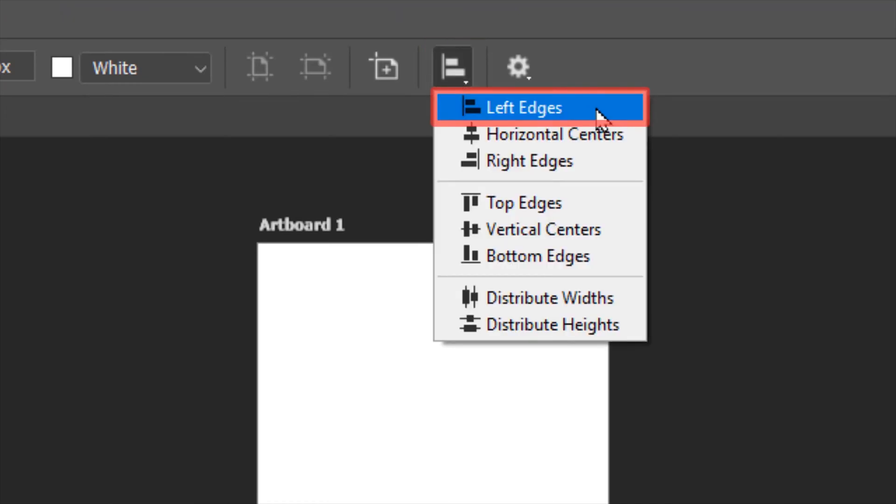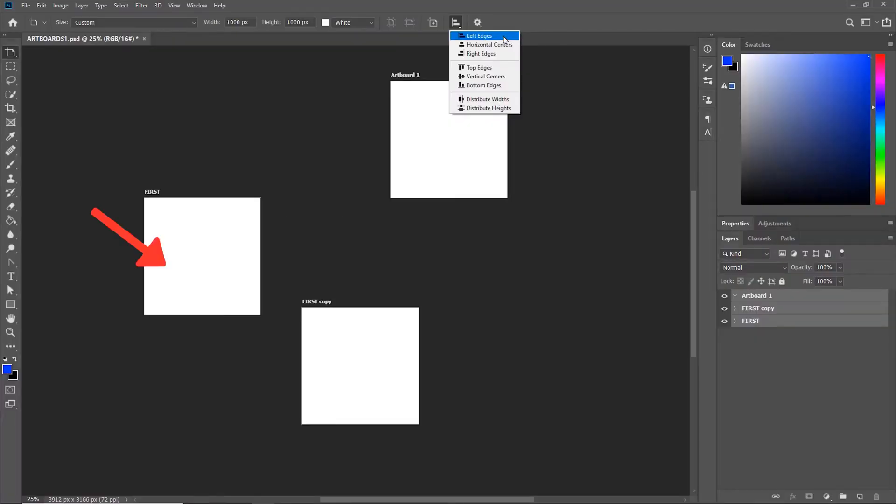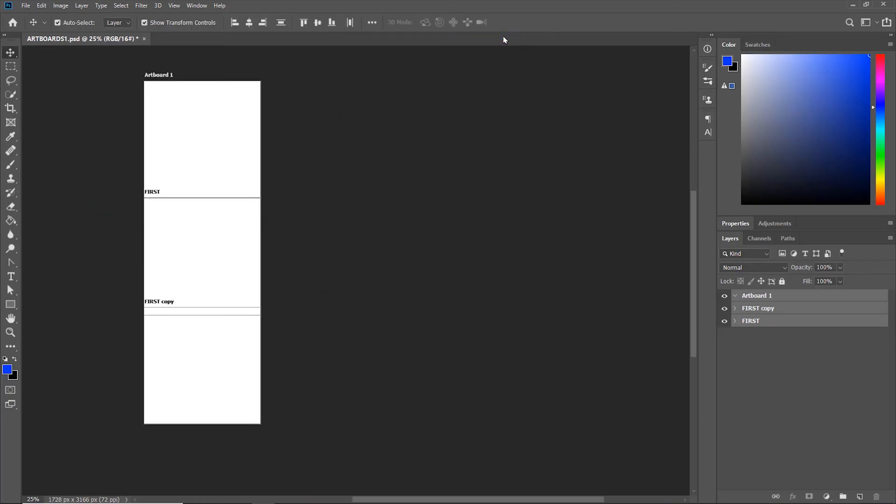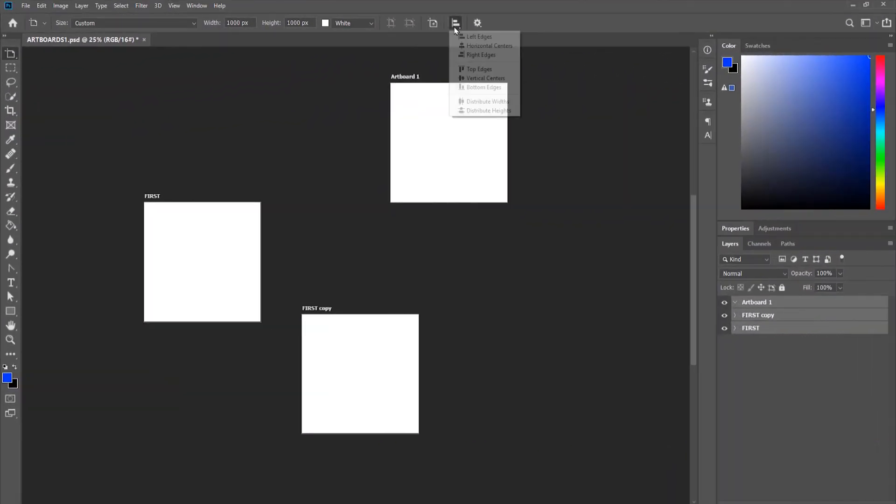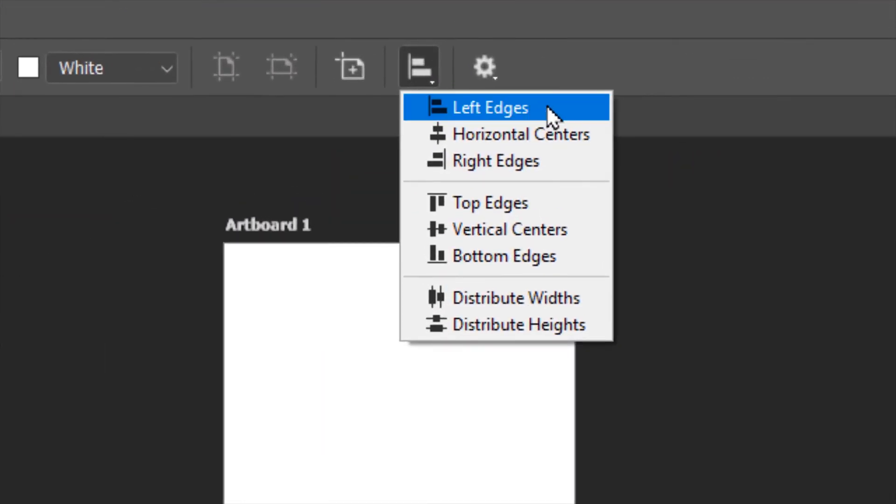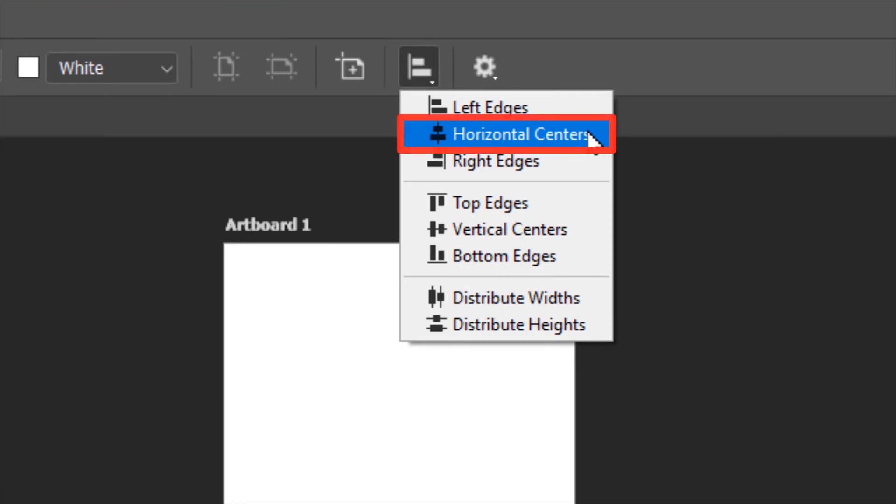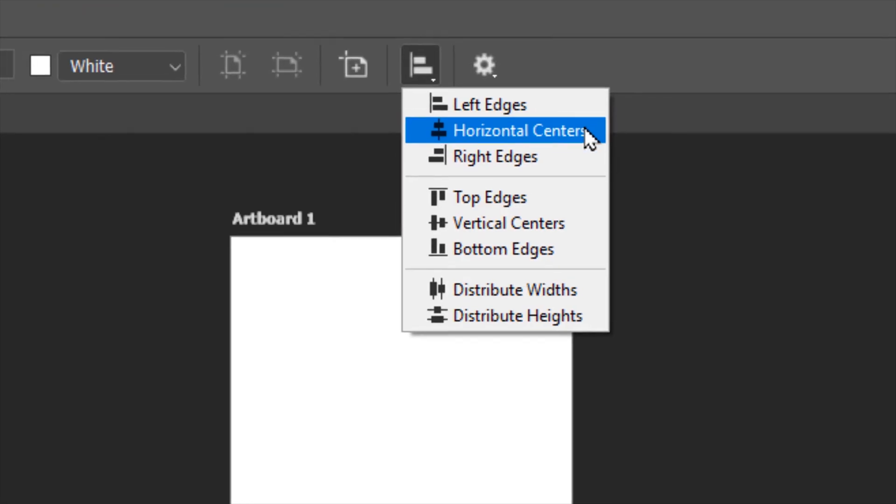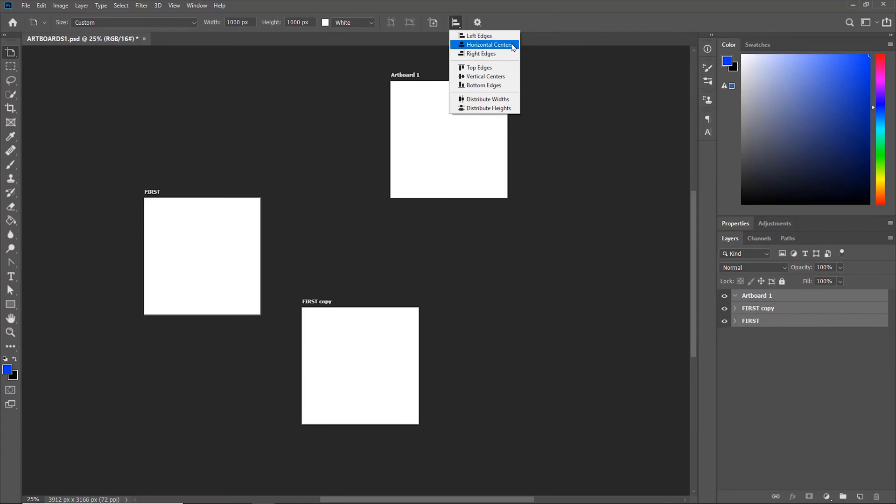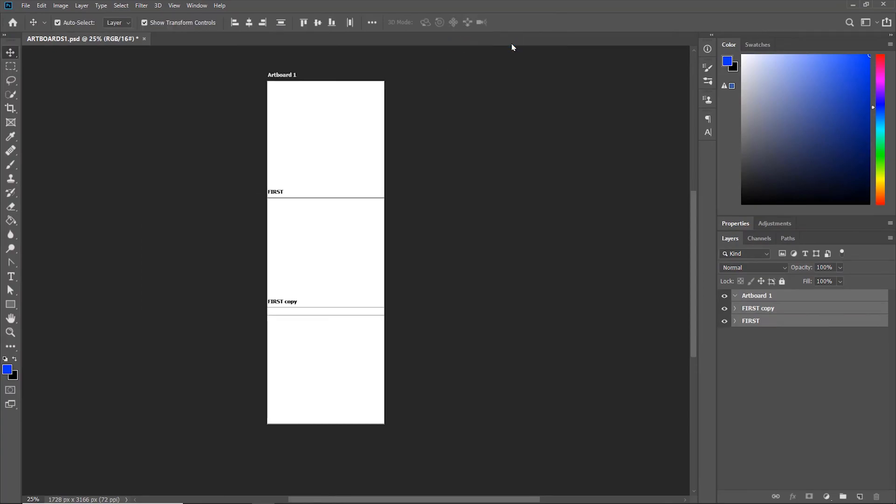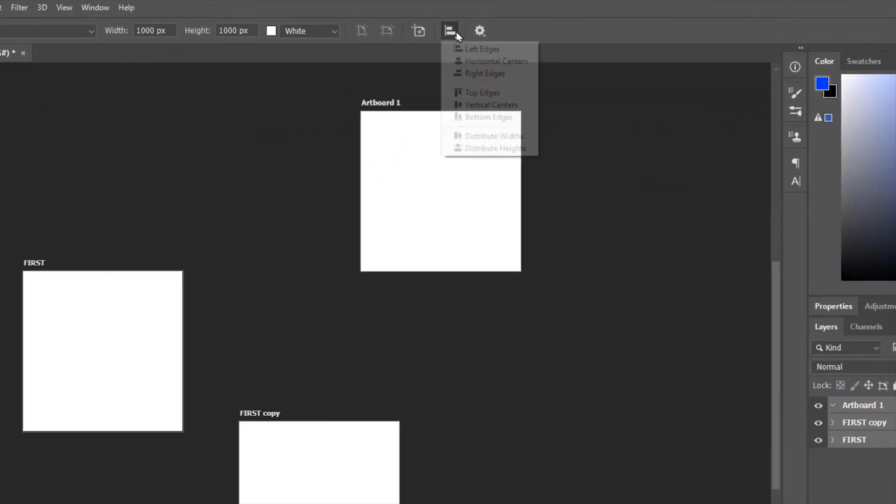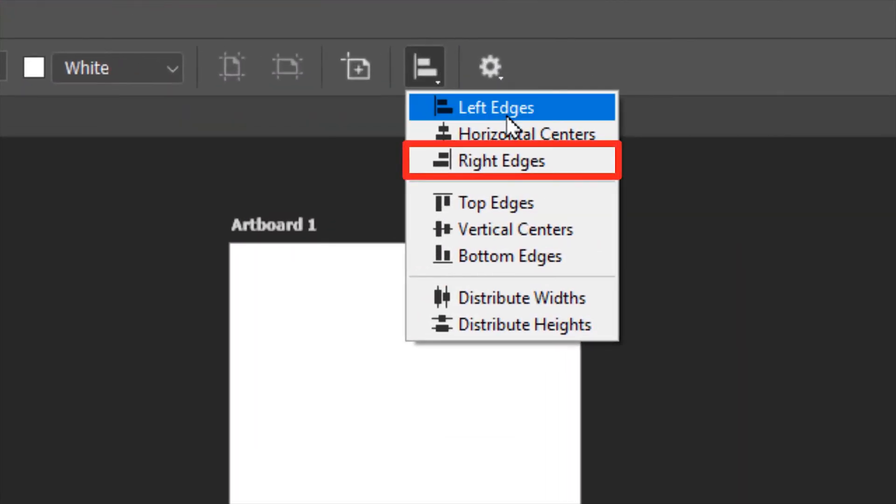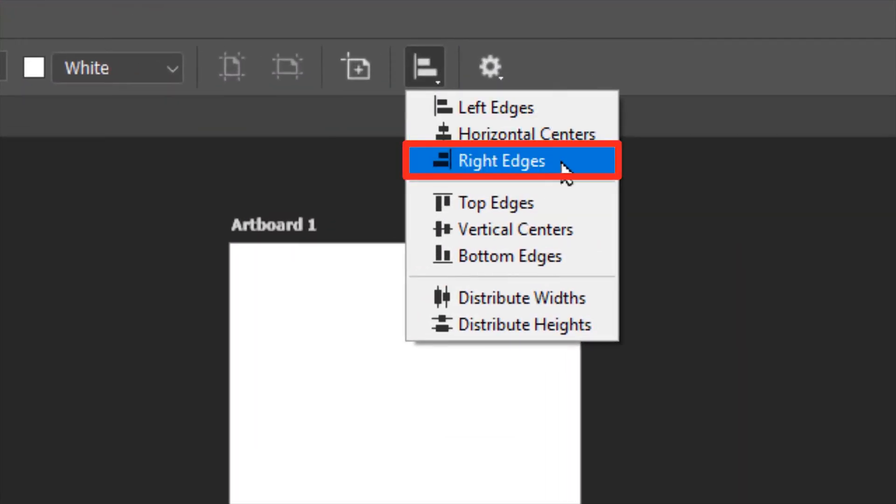If you click left edges, all these three artboards will align to the left edge. Clicking the horizontal center option will bring all the artboards to the horizontal center. Similarly, the right edge aligns the artboards to the right edge.